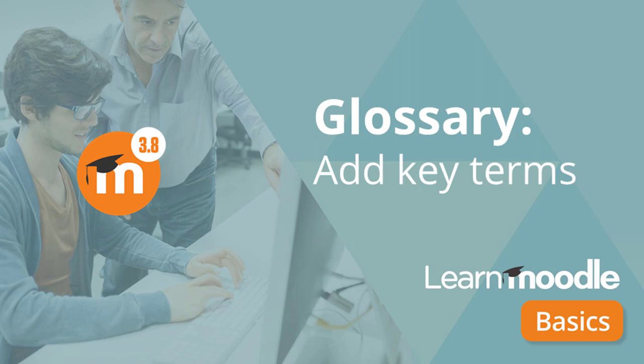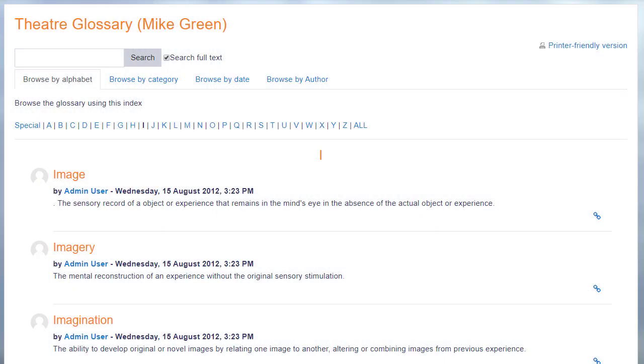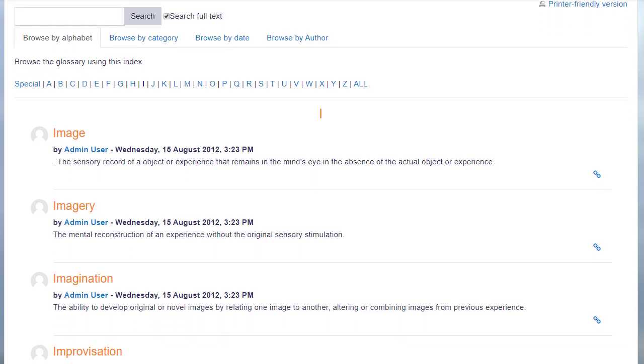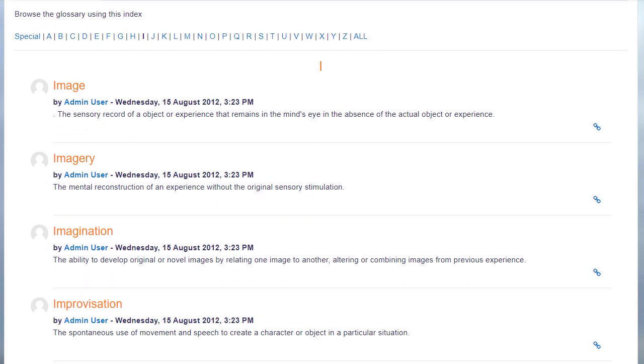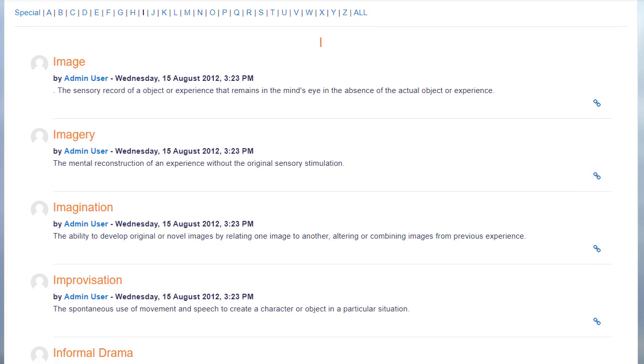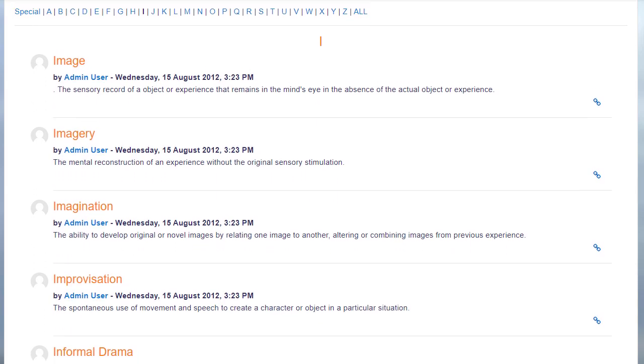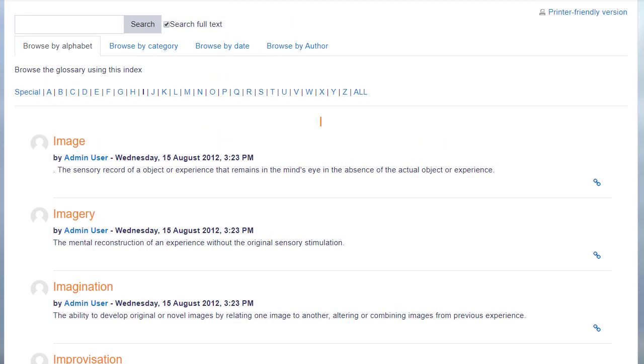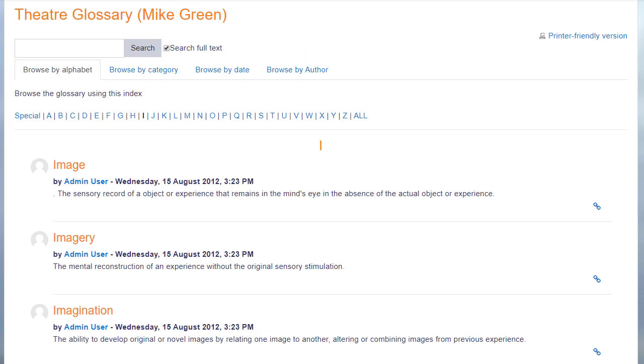Glossary. Add key terms. A glossary would typically contain key terms and definitions in a subject area, for instance this theatre glossary.